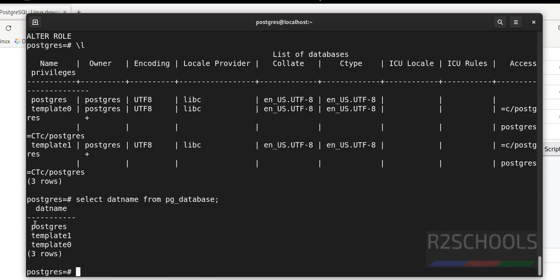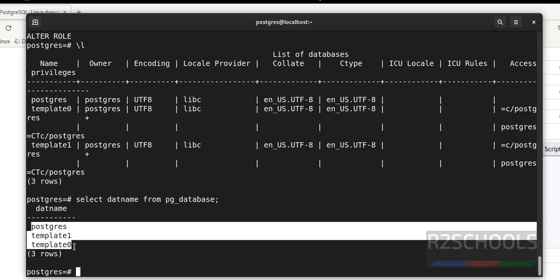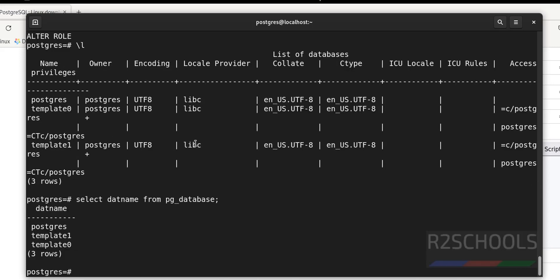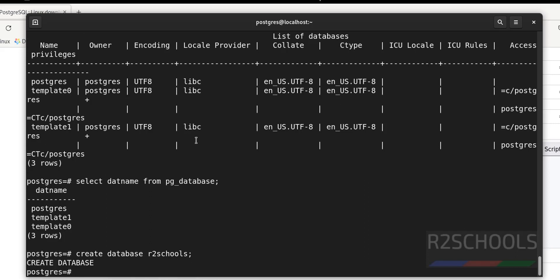Another method to check the list of databases is: SELECT datname FROM pg_database; — this gives only database name information. Now let's create a database: CREATE DATABASE r2scores; — we have successfully created the database. Verify again using \l.